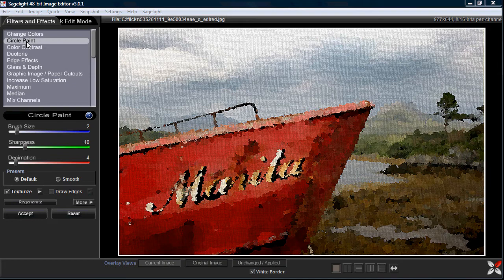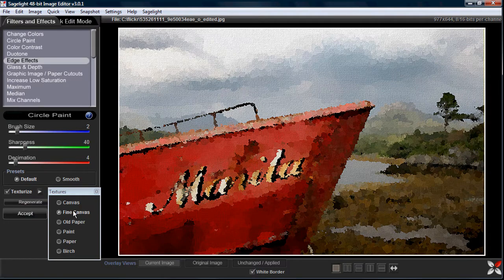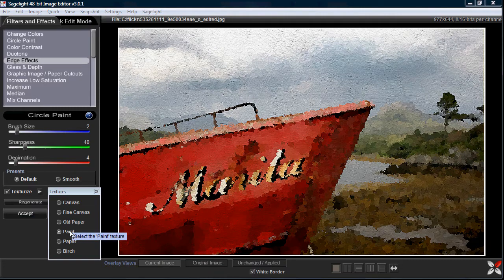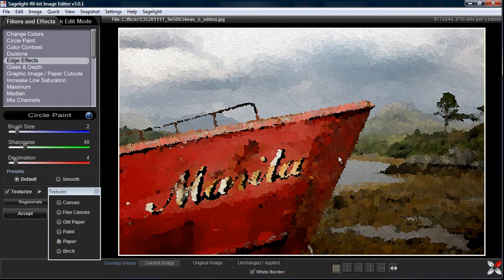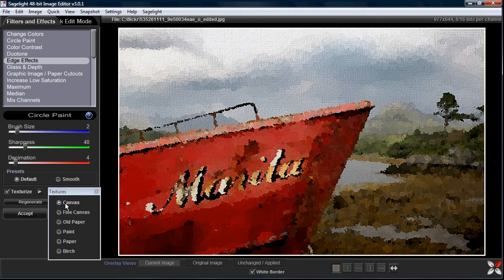When it comes in it does a default for you, setting a canvas texture. You can select different textures — there's a fine canvas versus a canvas, an older paper look which looks very nice, a paint look, a cotton paper look, and a birch which looks like it's painted on wood. You can also choose no texture, though I think it typically looks better with a texture, so let's put it back to canvas.